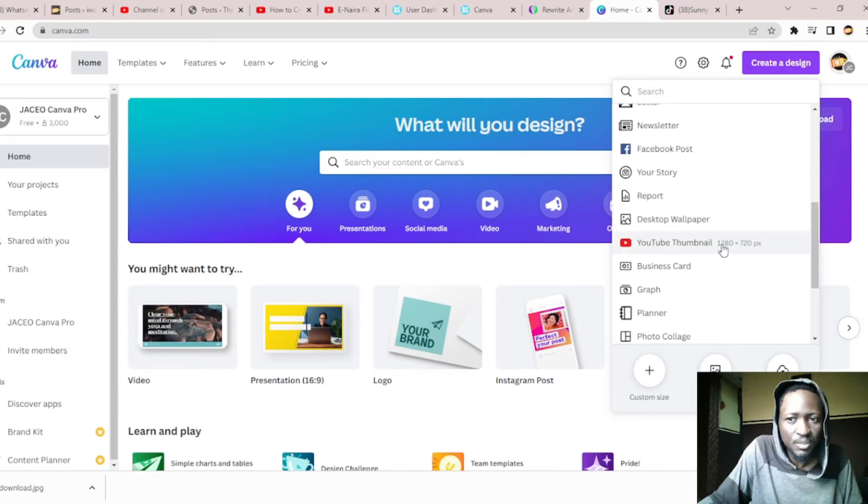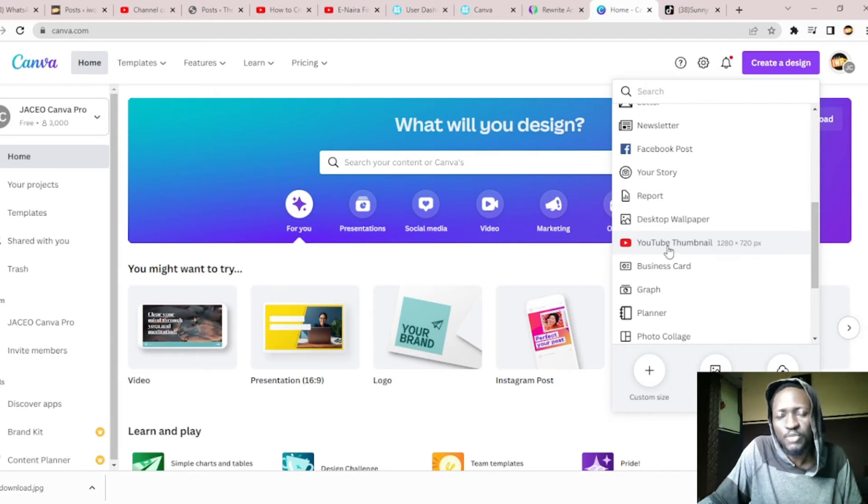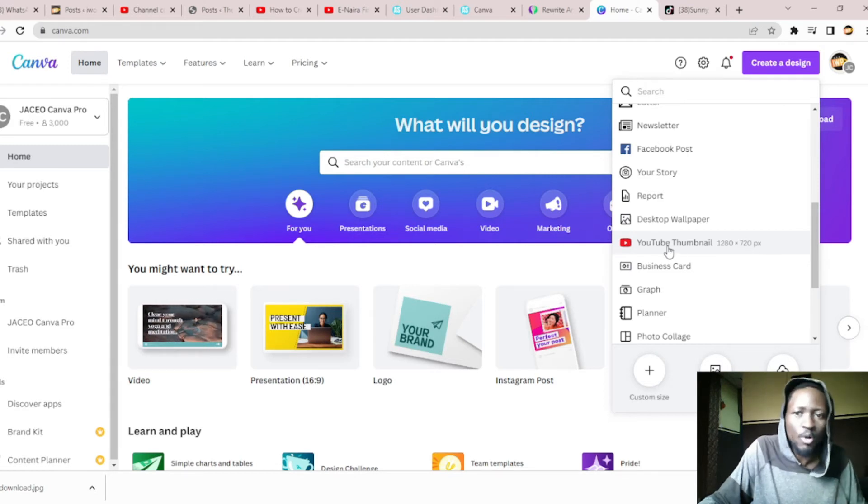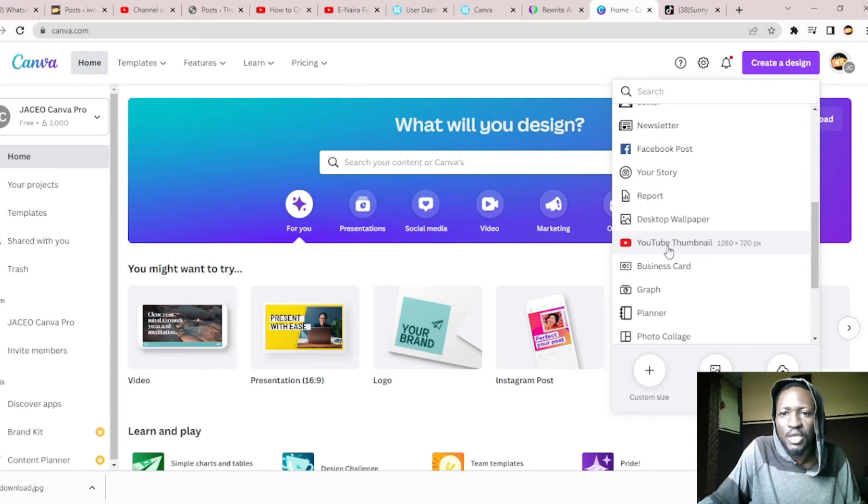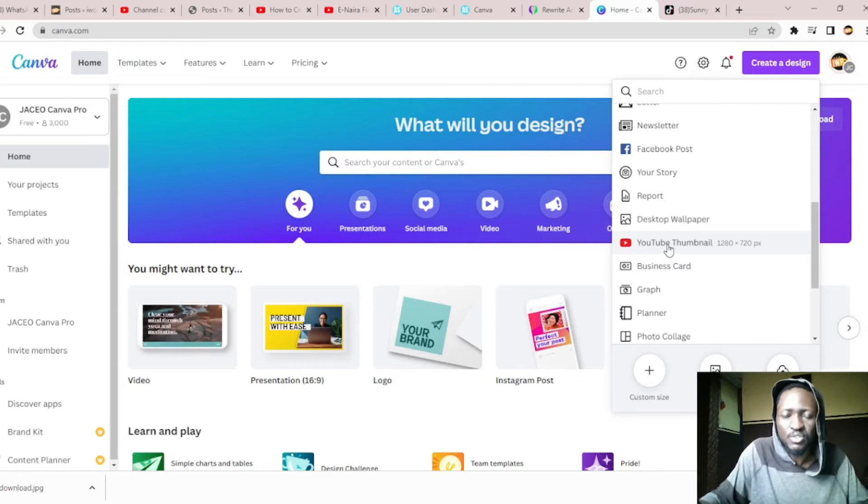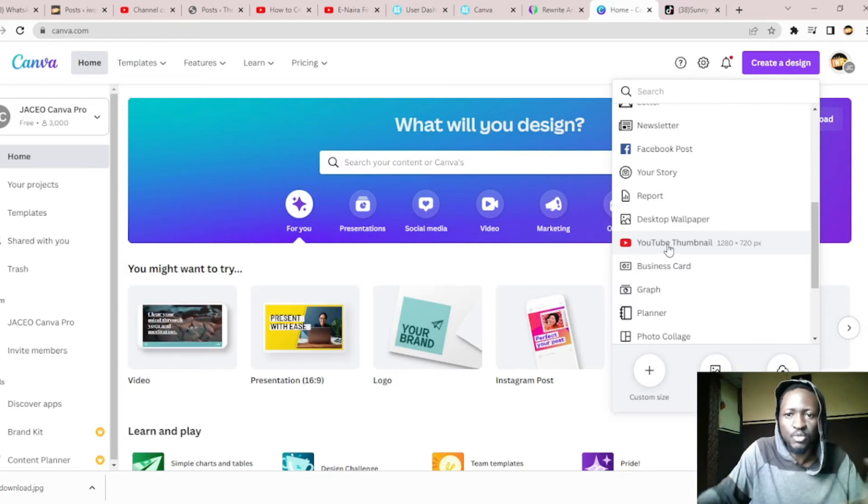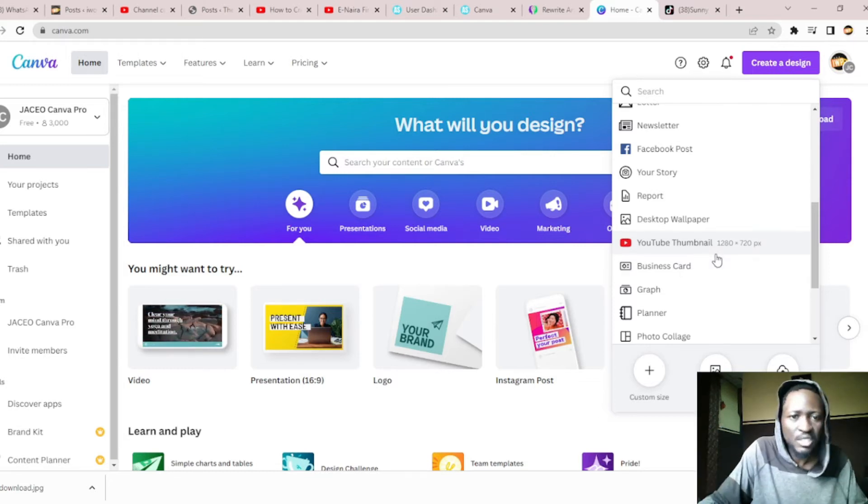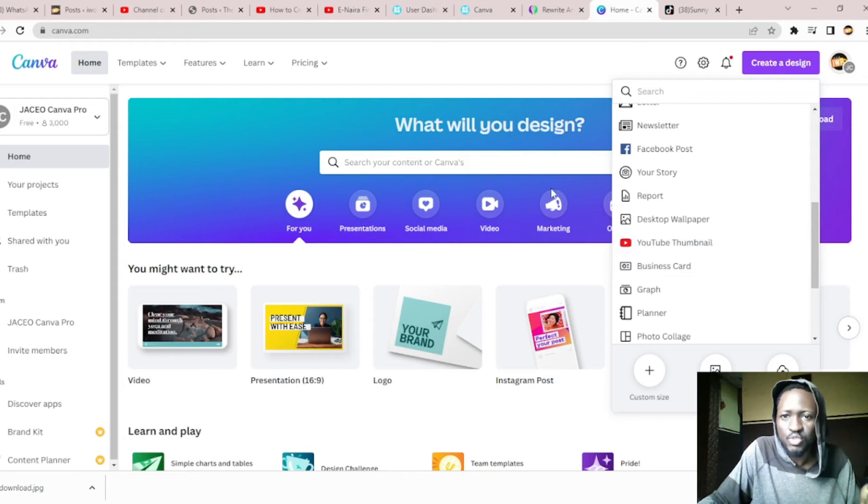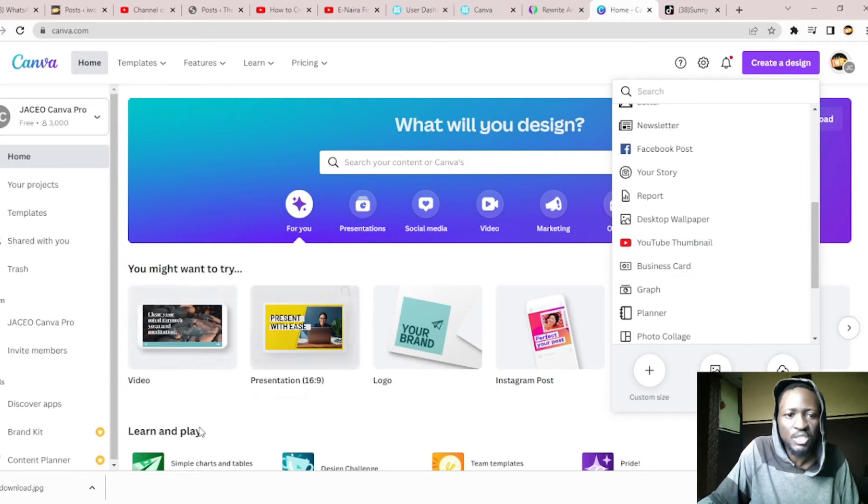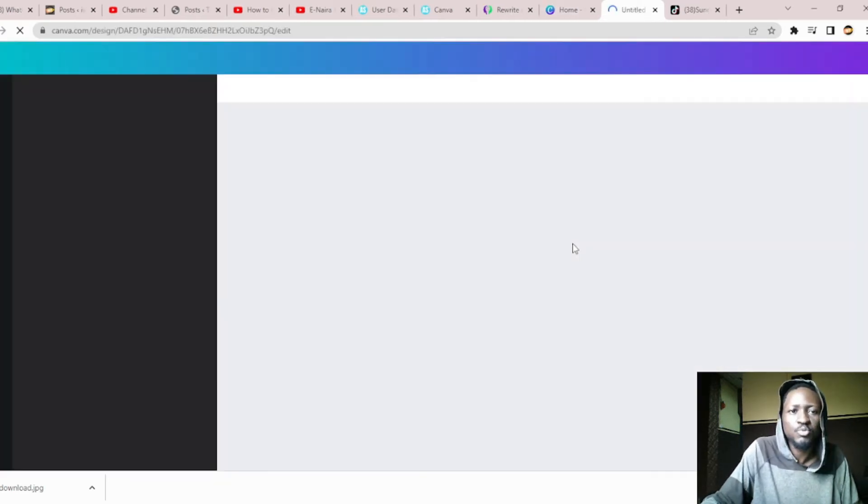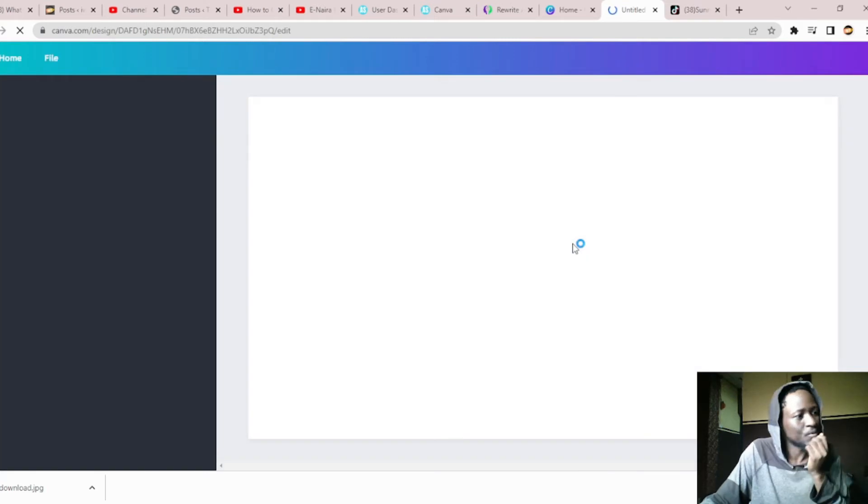The YouTube thumbnail is 1280 by 720 pixels. This is what we are going to use if you want to do a mockup. If you want to do something else that does not require YouTube, you can choose other options as well. Once we click the YouTube thumbnail, it opens on another window.